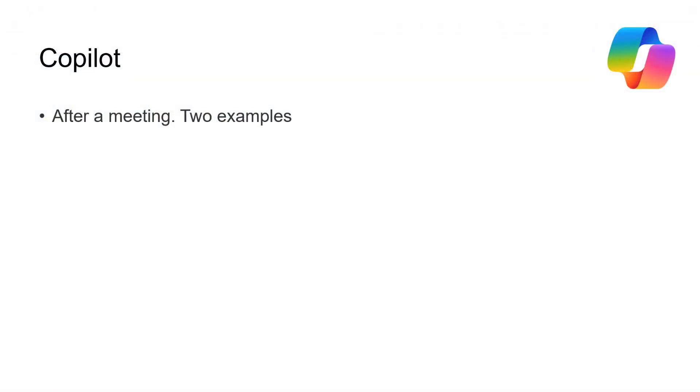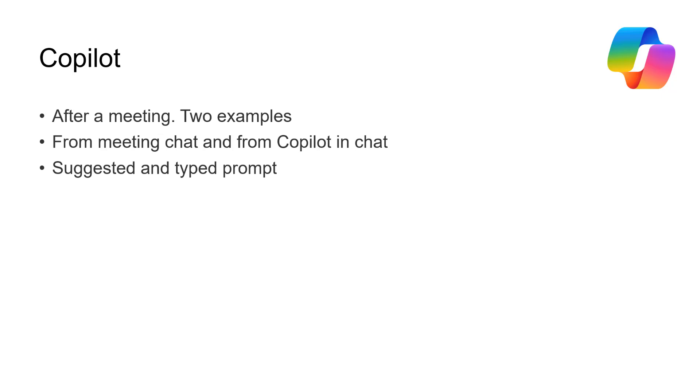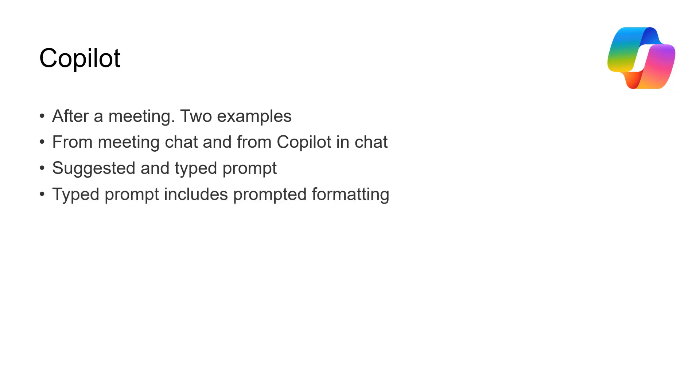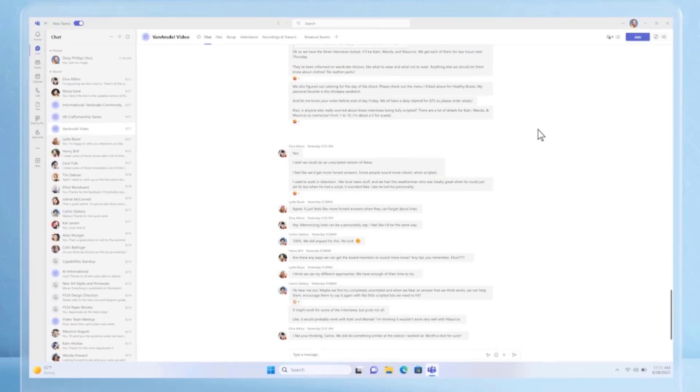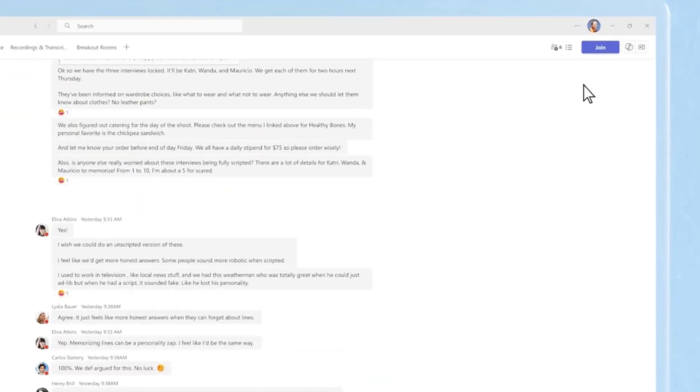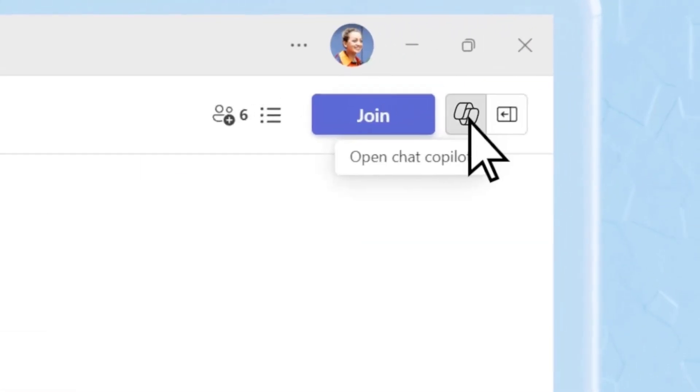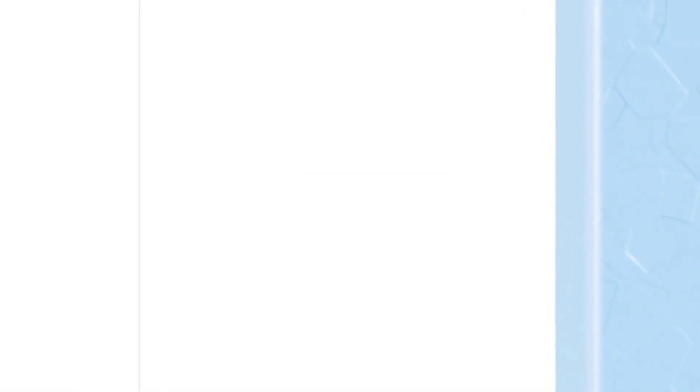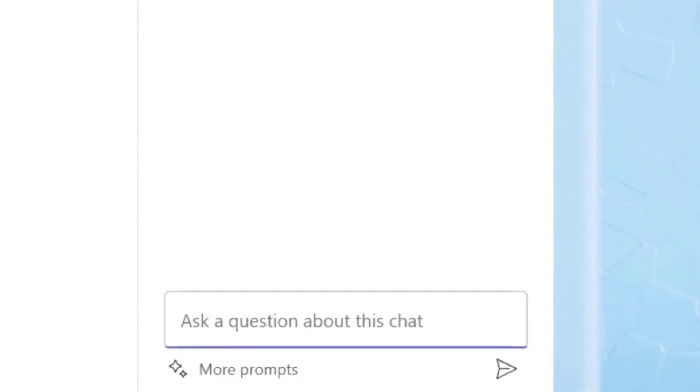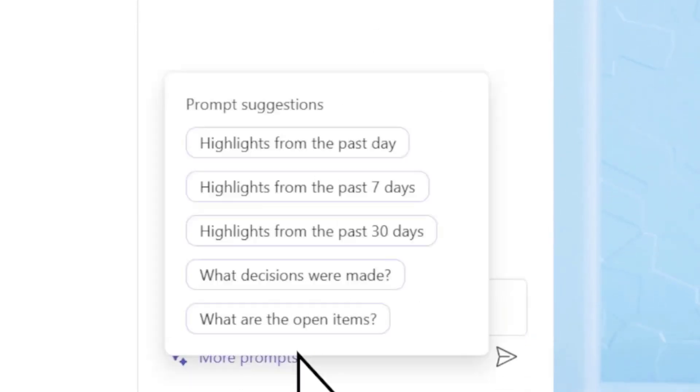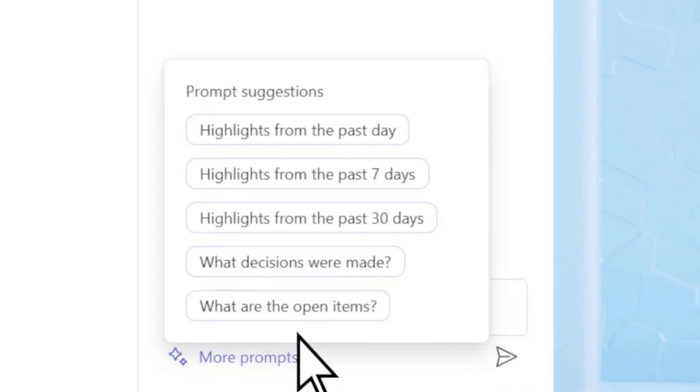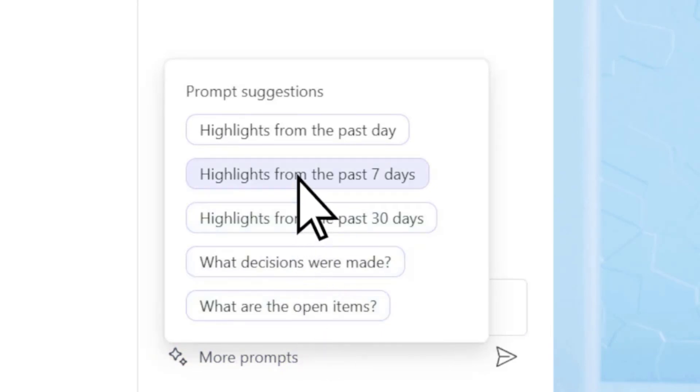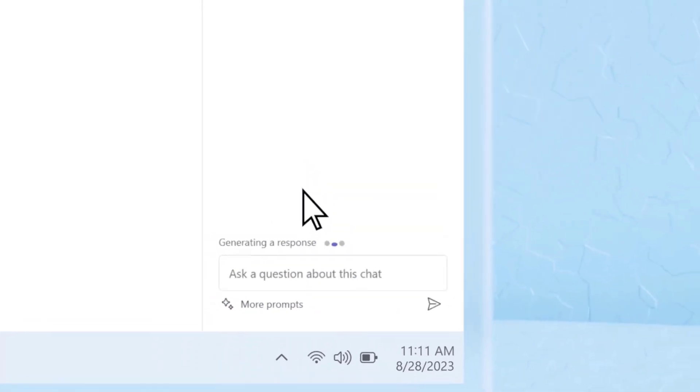We're now going to have two short examples after a meeting. We're going to start from the meeting chat and from Copilot in chat. Suggested and typed prompts. And the typed prompt is going to include some prompted formatting. So I'm going to be quite specific about what I want. Let's catch up with a chat from a recurring meeting. So we've been off for a little while and we want Copilot to help us out. We want more help this time. So we're going to click on more prompts. We're going to say that we'd like highlights from the last seven days.